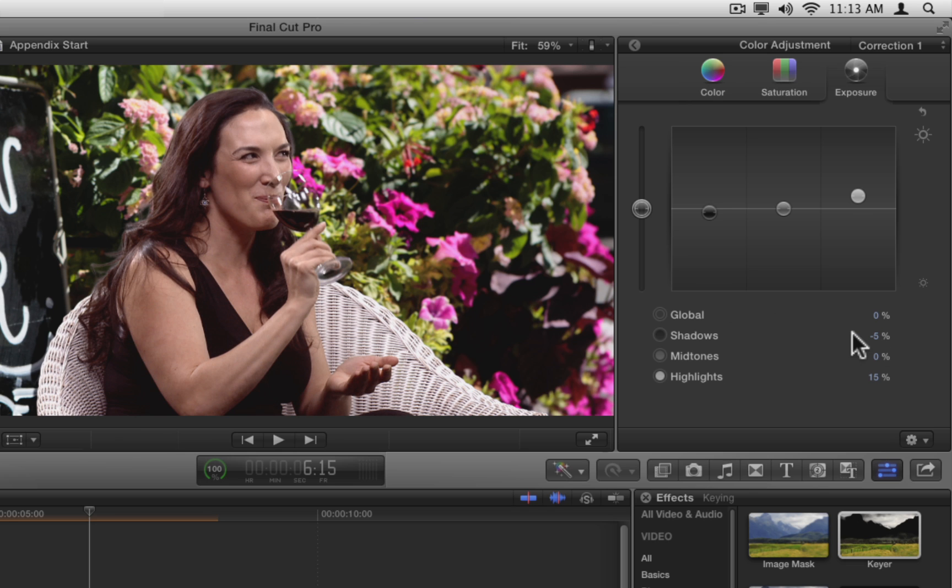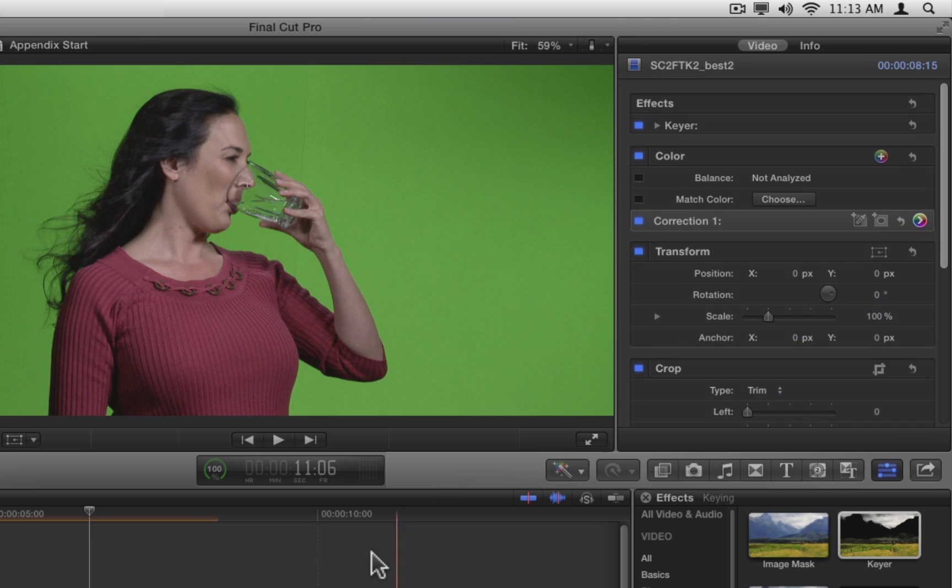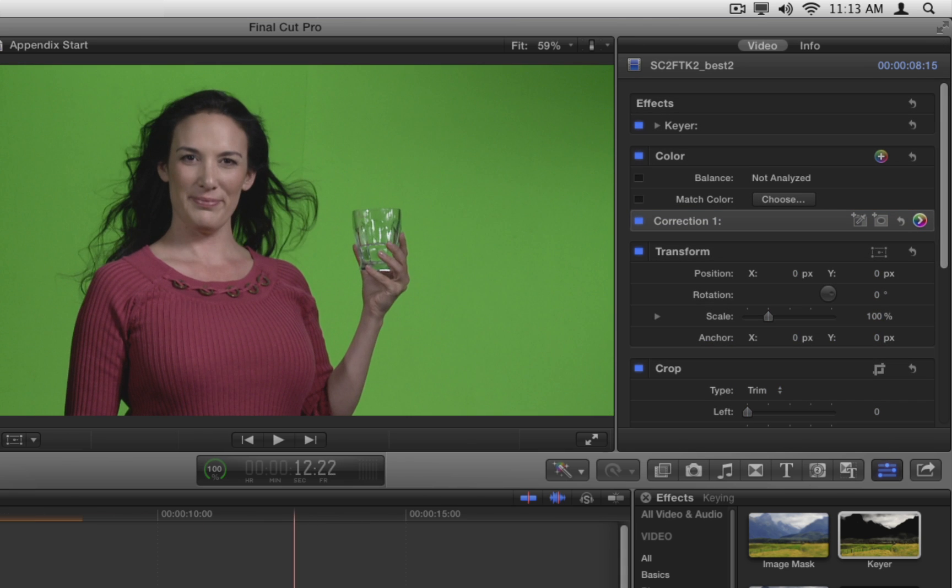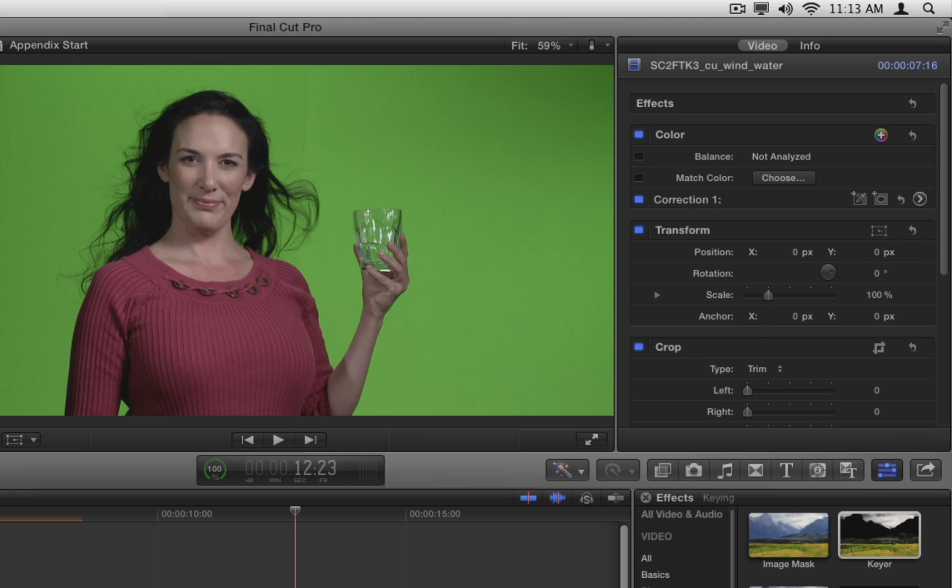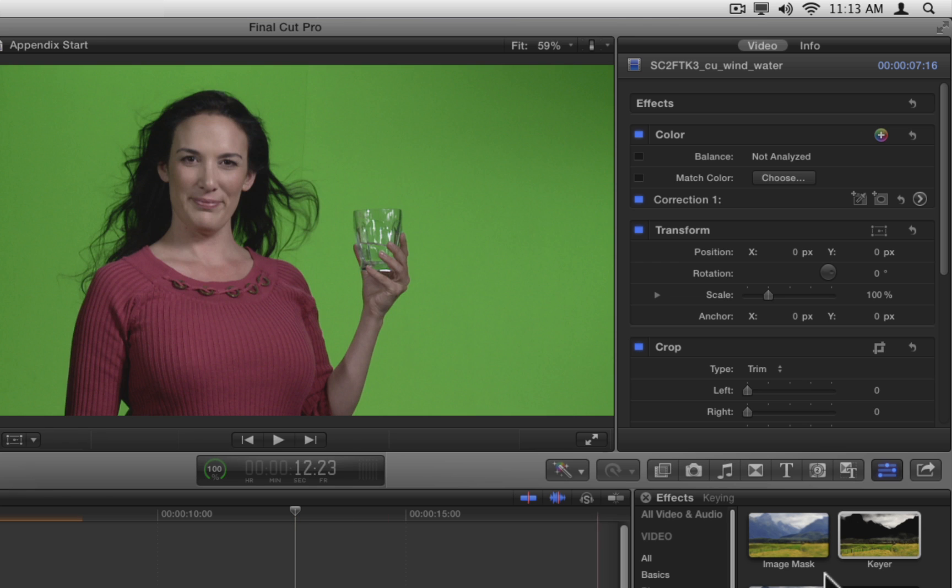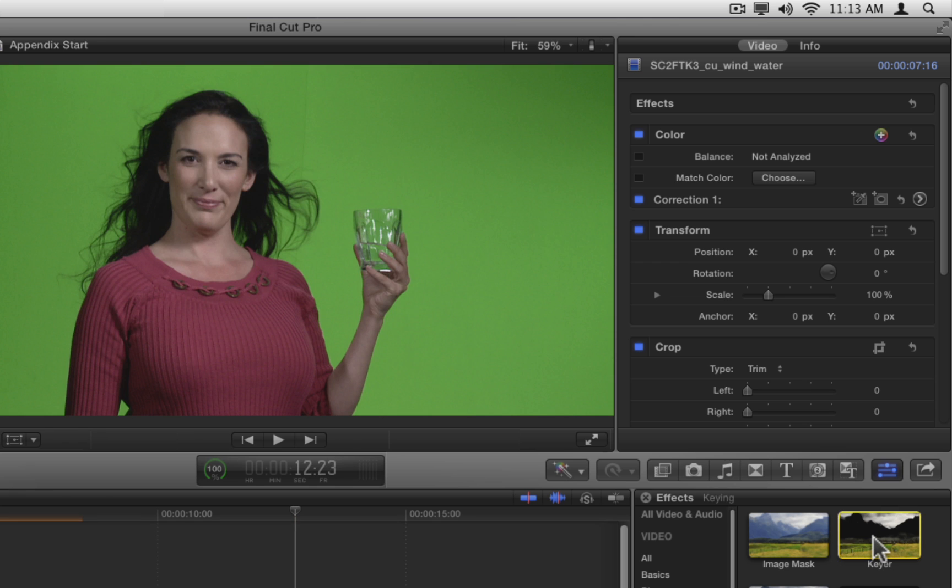Okay, let's move to the next clip. Return to the video inspector, and then select the clip of the woman in the red sweater holding the glass of water. Notice how this green screen is darker than the one in the first clip. It's also not lit as evenly, and it has a vertical seam near the middle.